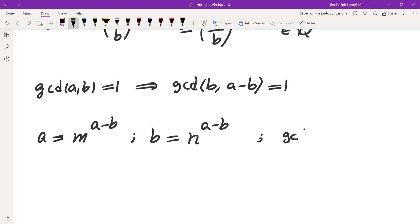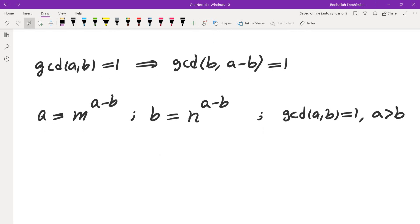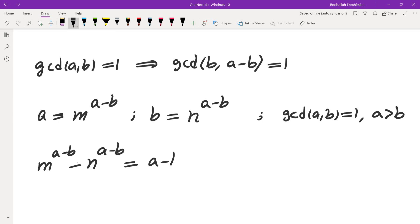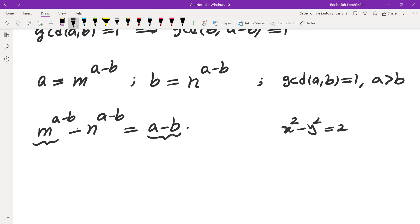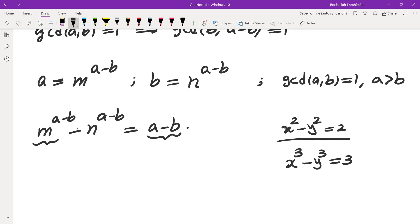We know gcd(a, b) = 1 and a is more than b. If we take the difference, we get m to the power of (a minus b) minus n to the power of (a minus b) equals a minus b. This seems problematic because powers do not differ by such small numbers. For example, x squared minus y squared can't really equal 2 except for small values, and similarly cubes of numbers grow farther apart.